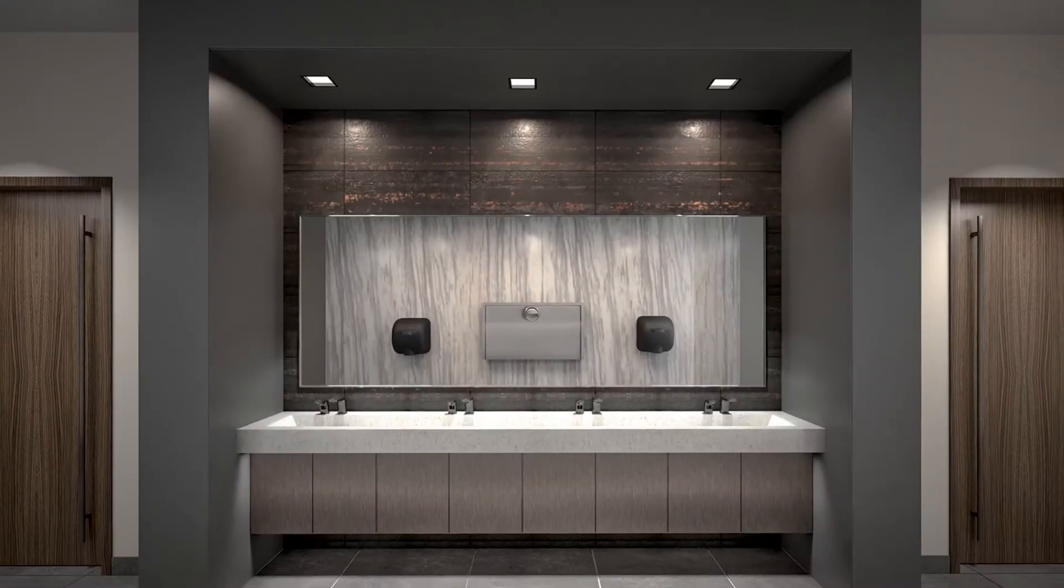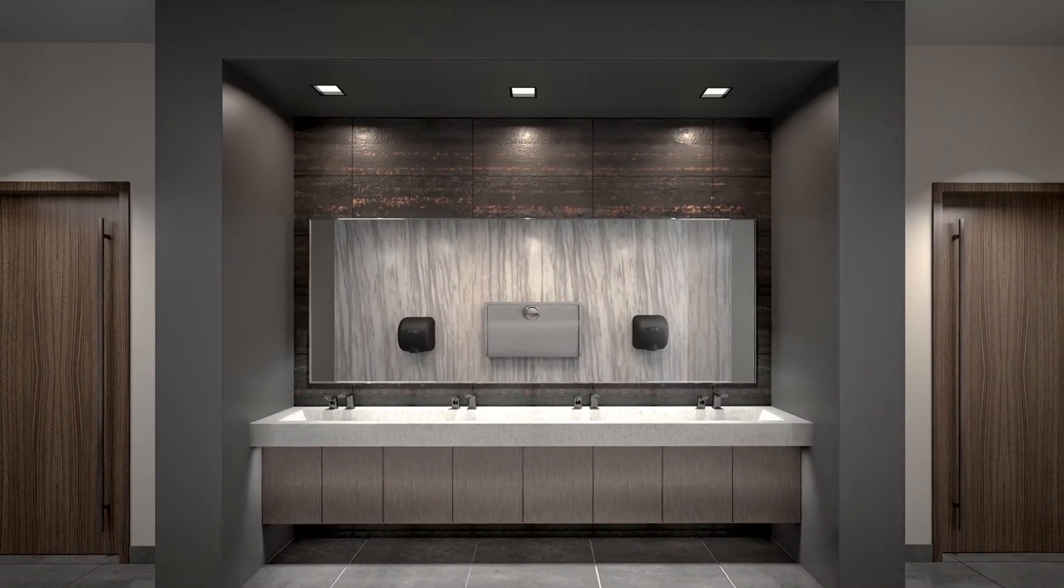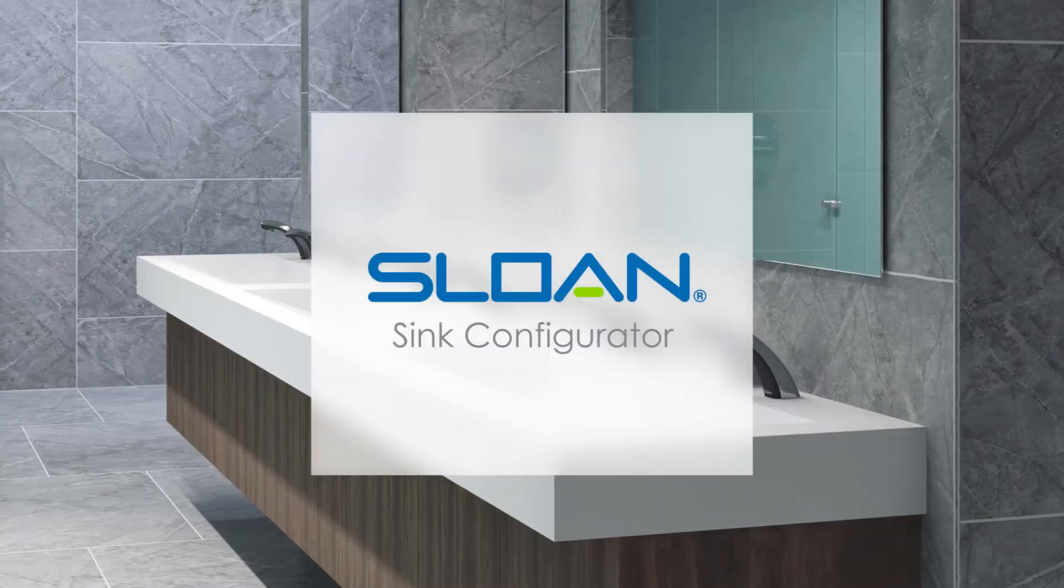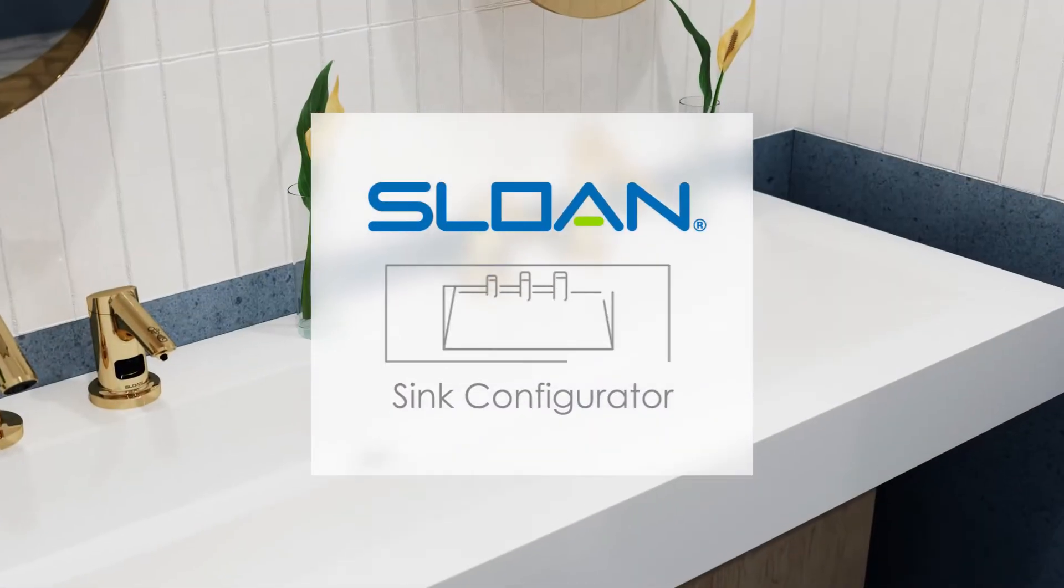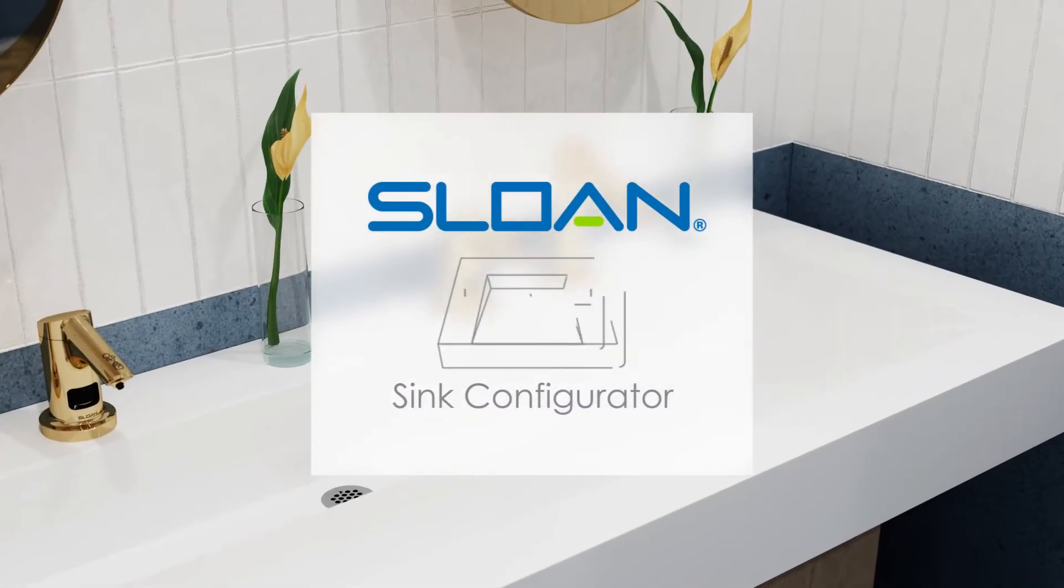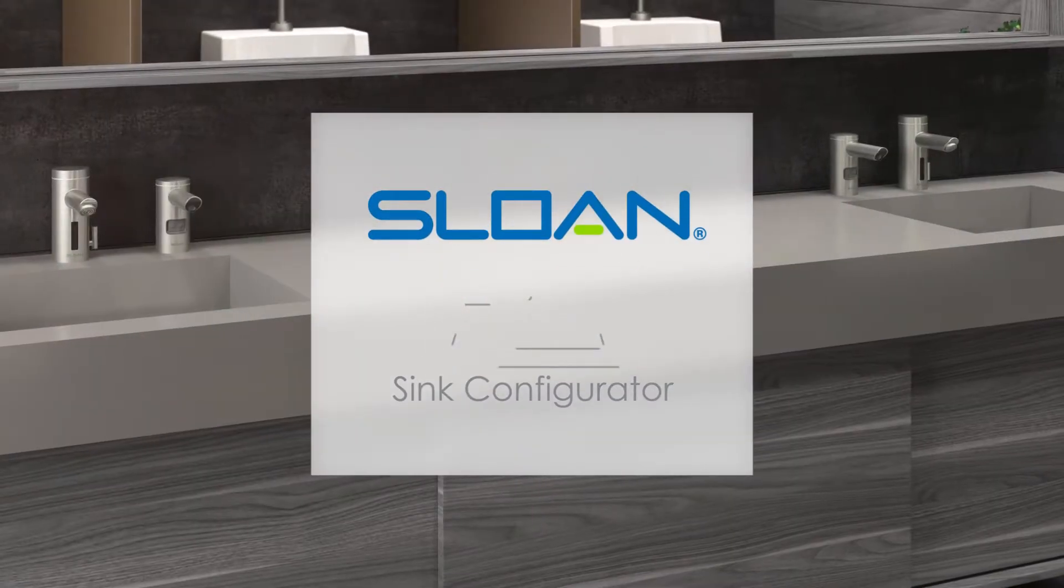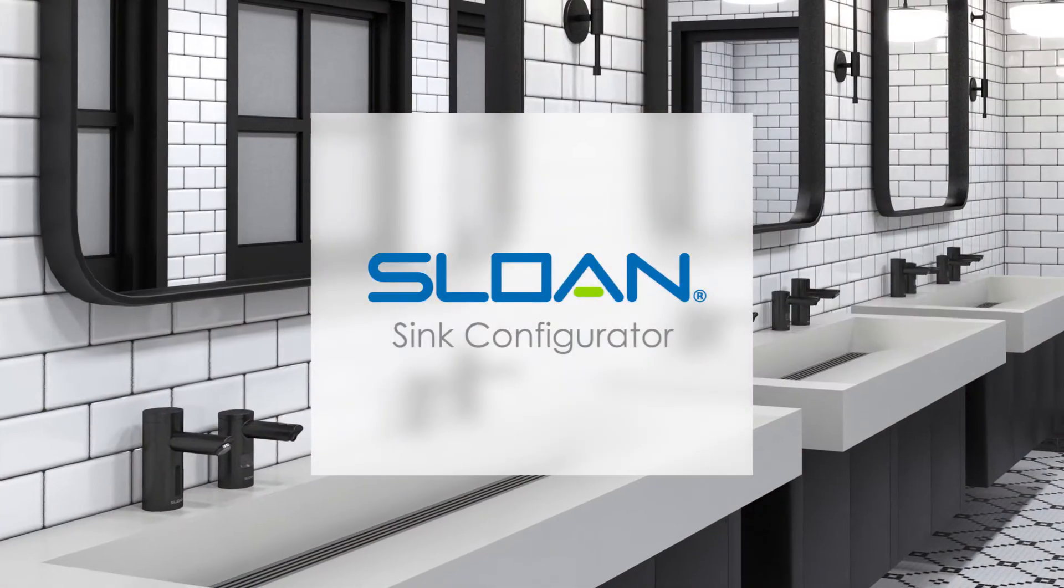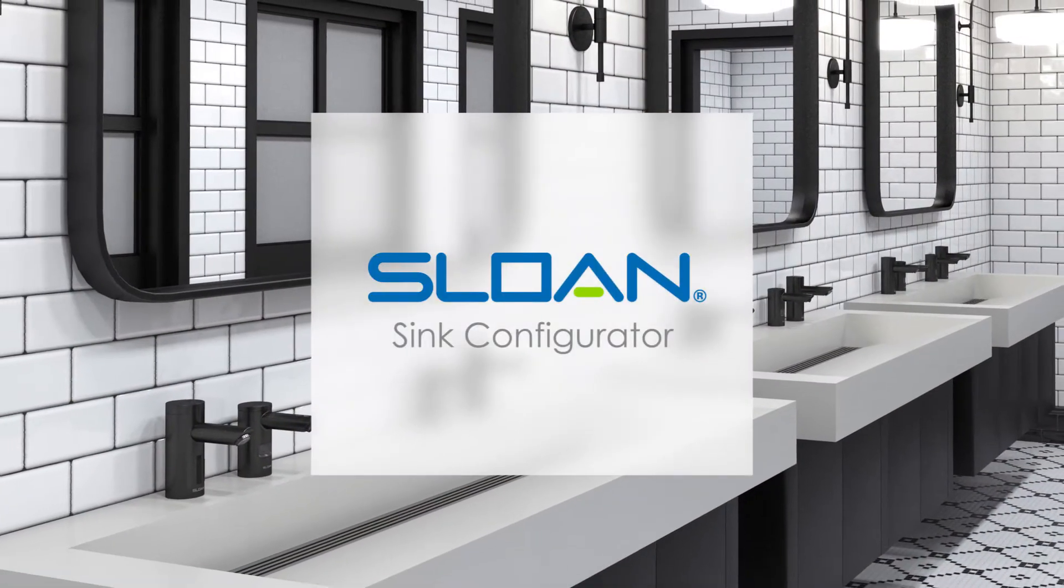What kind of sink will look the best with your new restroom design? Explore the possibilities with the new Sloan Sink Configurator. It lets you choose and customize your sink design right on screen. Here's how it works.